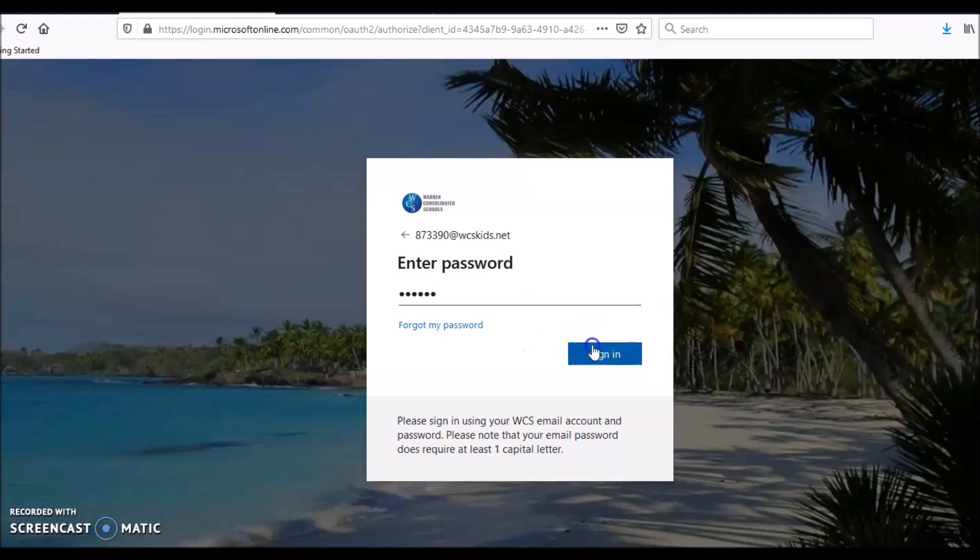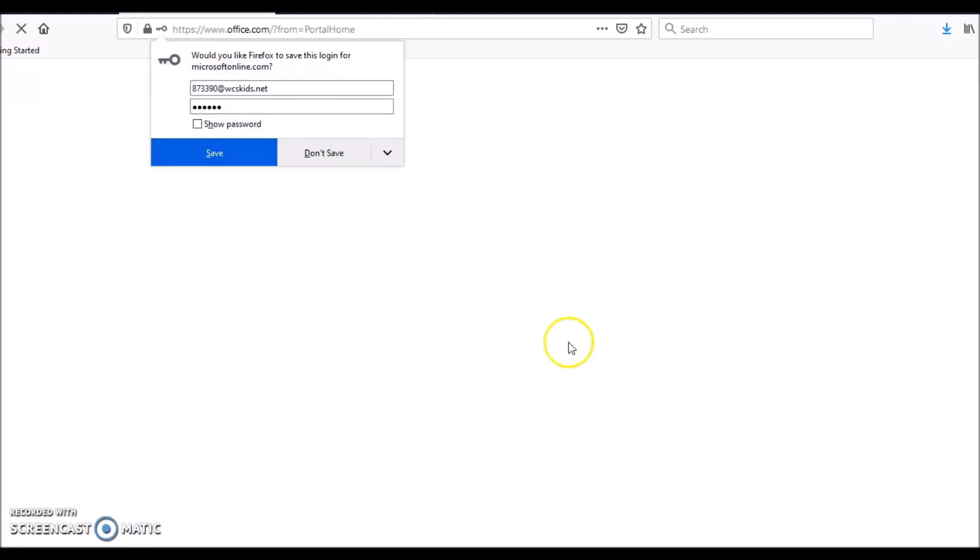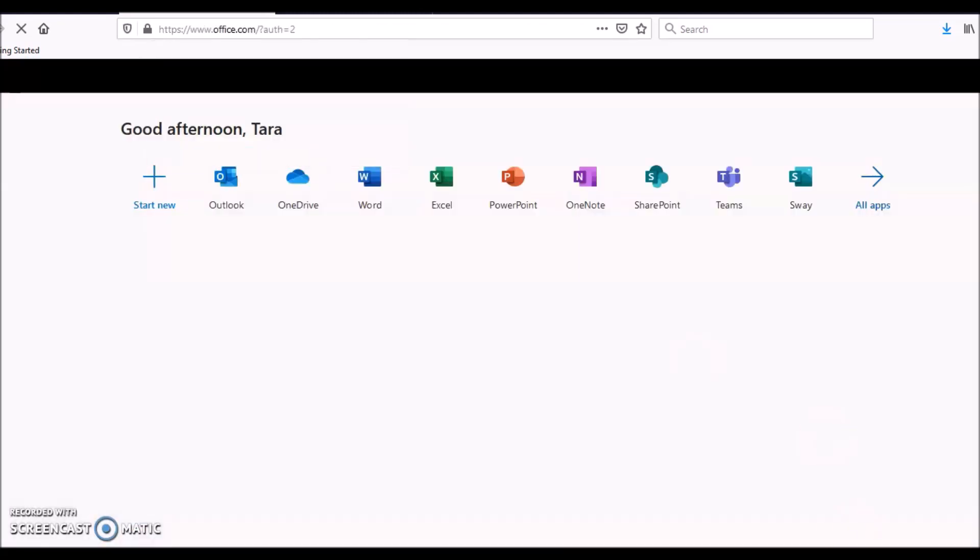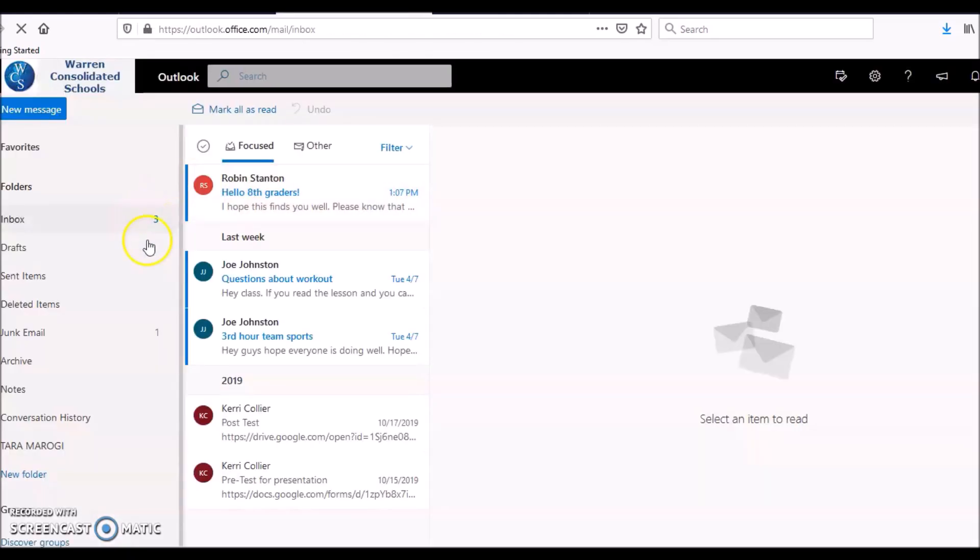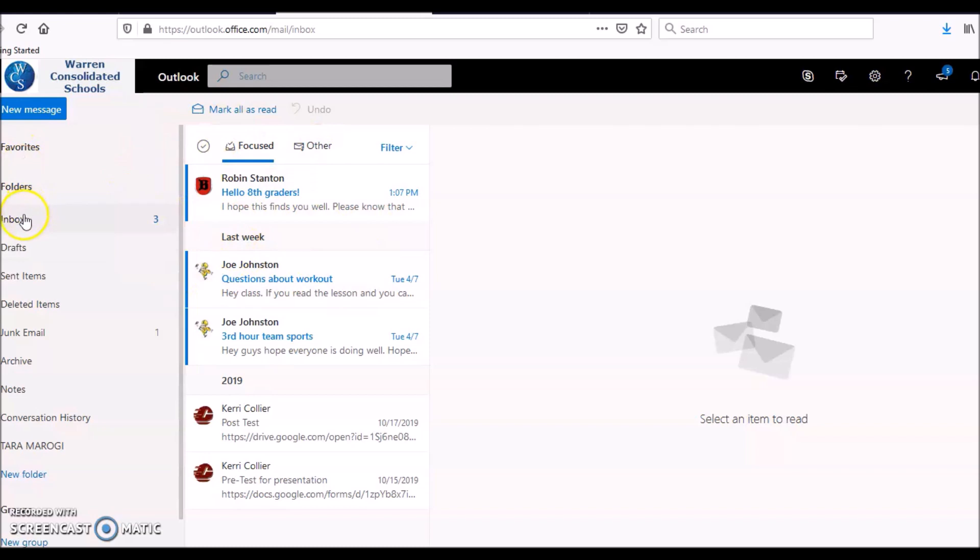Then we sign in. You see all of these choices? You want to choose Outlook. This is Tara's email.